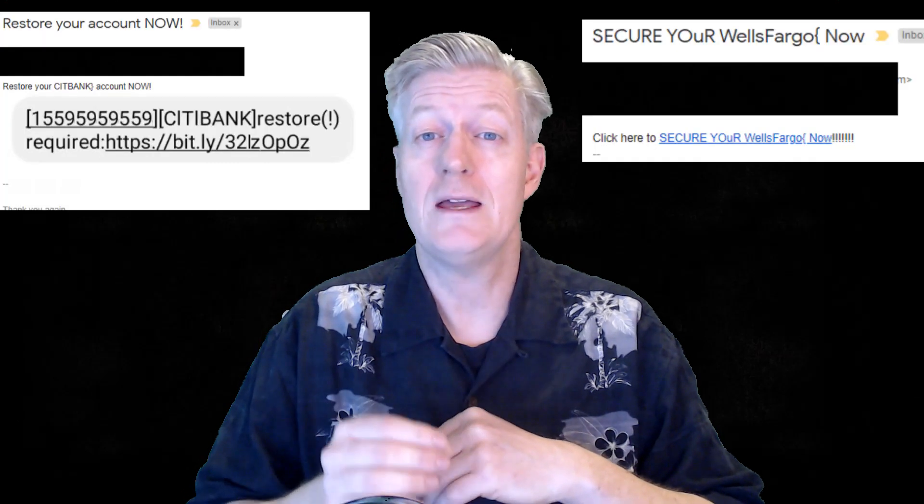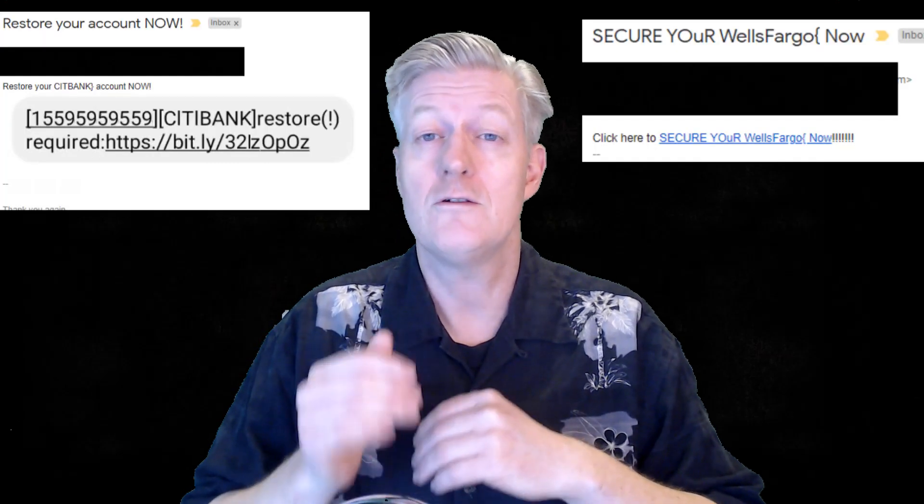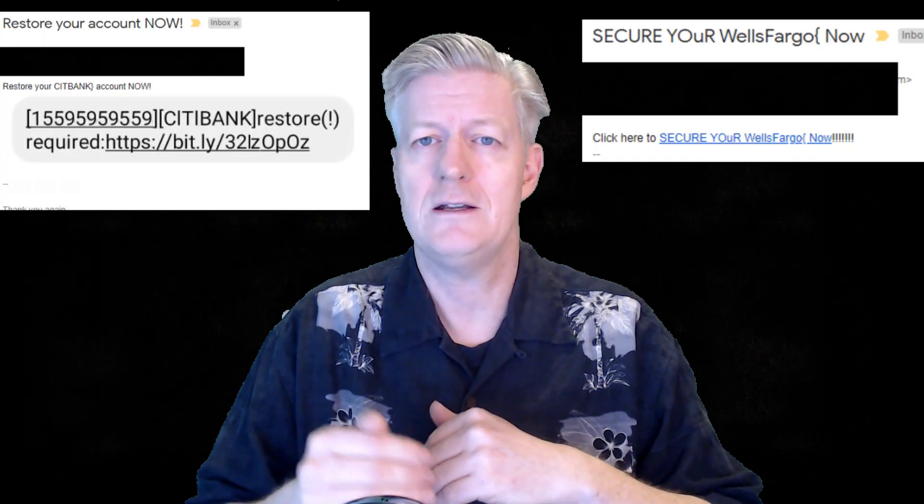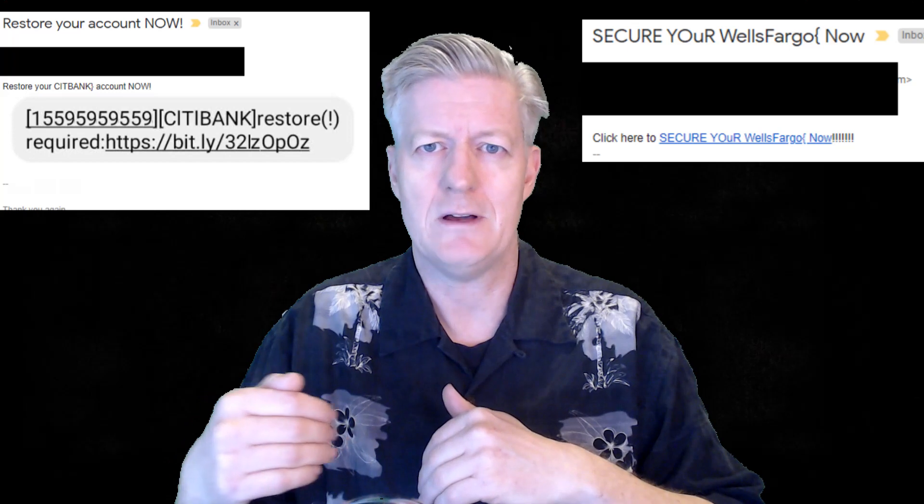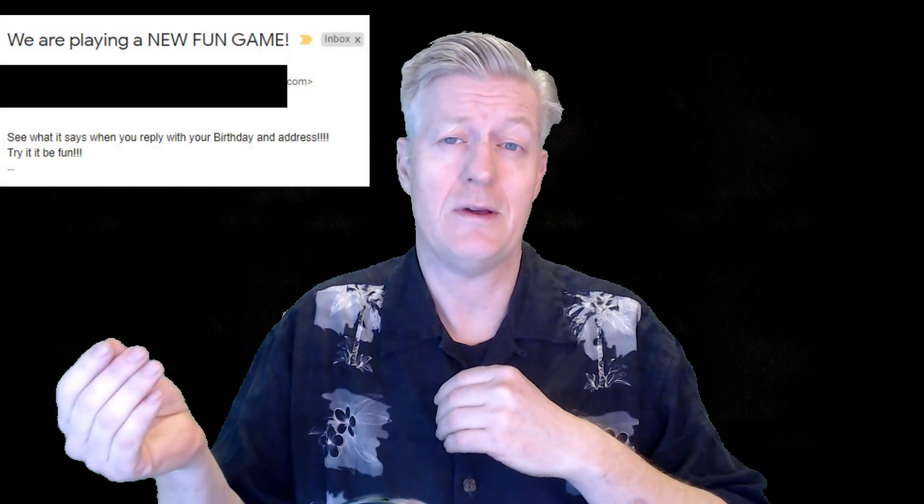Most of the phishing emails will actually direct you to web pages which masquerade as legitimate web pages or legitimate financial institutions where entries of your financial or personal information are required. You should never make confidential entries through the links provided in these emails, and never send an email with sensitive information.